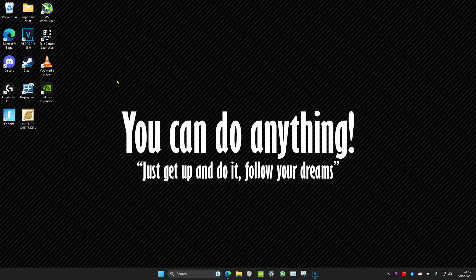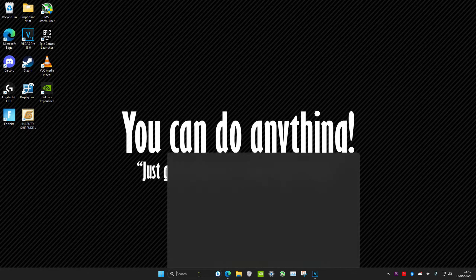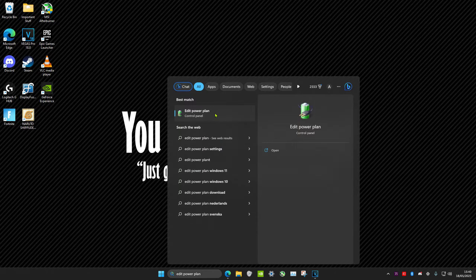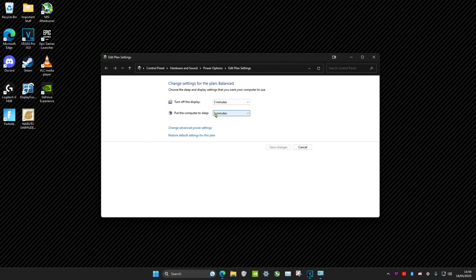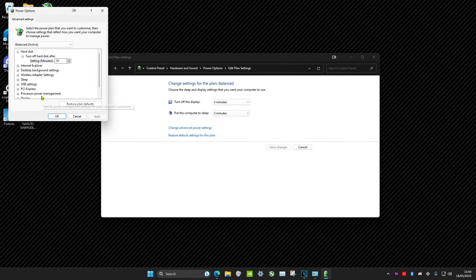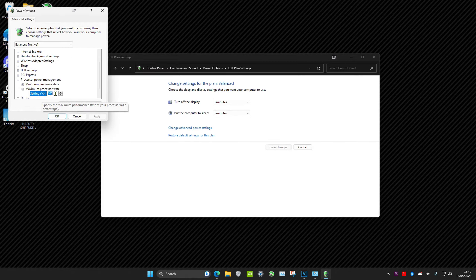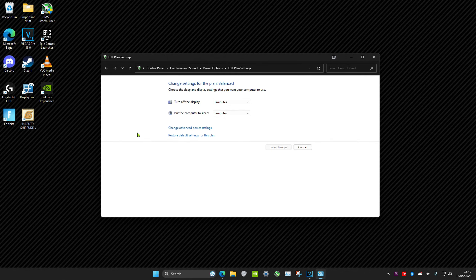To underclock your CPU, head over to search and type in 'edit power plan,' then click on it. Click on 'Change advanced power settings,' then click on processor power management, and then click on maximum processor state. By default it's on 100 — turn it down to around 90 and click OK. Note this will affect your game performance, but your CPU will be underclocked.